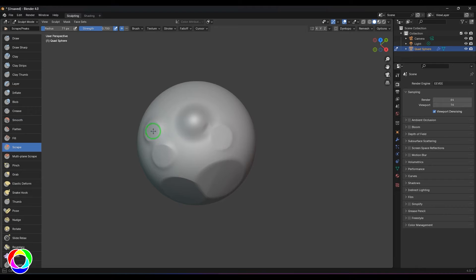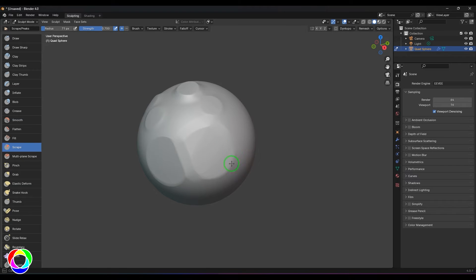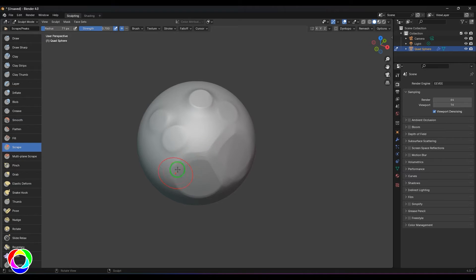Scraping is all about that. So whenever you got some uneven lines, just click and drag and you should be able to see that lines are becoming more soft. This can be used in hard surface modeling a lot.